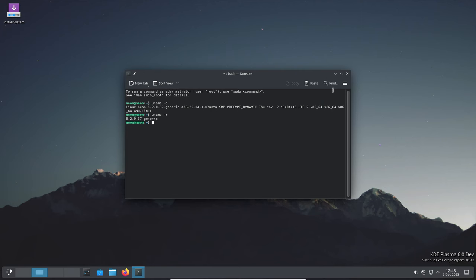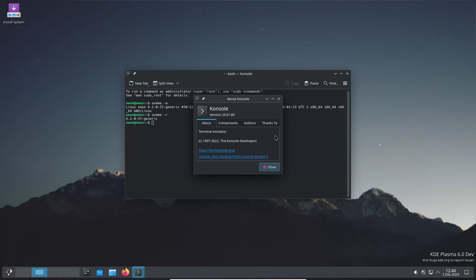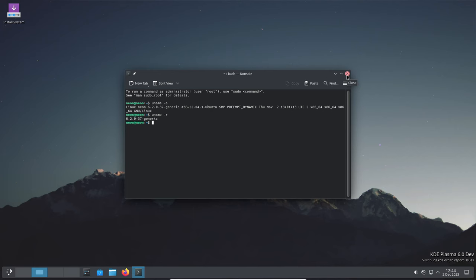But first things first, what is KDE Plasma 6? Well, it's the latest version of the KDE Plasma desktop environment, scheduled for release on February 28, 2024.